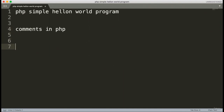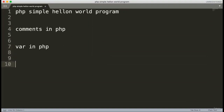We'll learn about comments in PHP and then we'll discuss variables in the programming language. If you don't know variables, you should go and see the video on variables. How we can use variables in PHP programming language is totally different from other languages — it's going to be a very interesting course. So, variables in PHP.